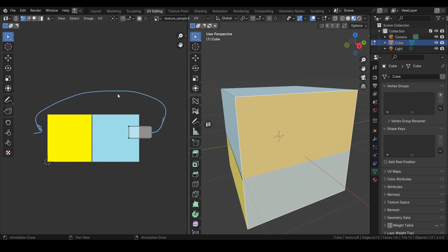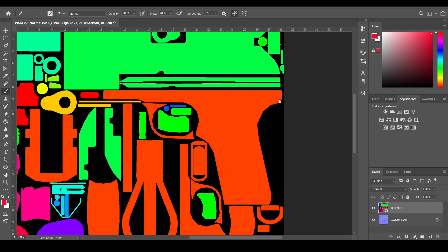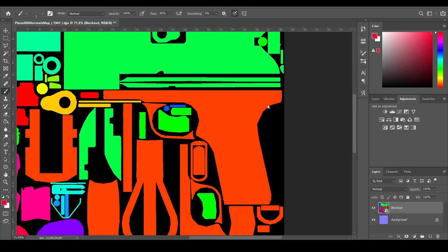I'm going to show you why having margin and padding is very important in UV mapping. I'm going to pause and show you a better example in Photoshop. Here I have Photoshop open with a UV blockout layout made by Mr. Rifleman — thank you for giving me the opportunity to show everyone an example of UV margins and padding.